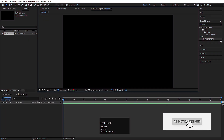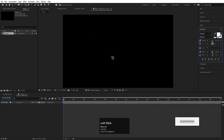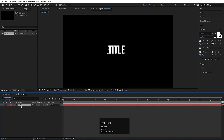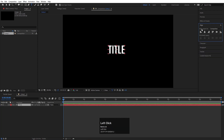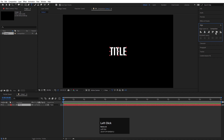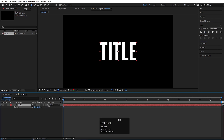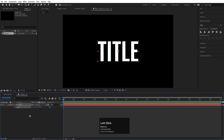Here we are in Adobe After Effects. Let's create a text and type 'title font'. I've chosen the Oswald font. Select this text, press Ctrl+Alt+Home to align the anchor point at the center, go to the Align tab, align it horizontally and then vertically, then press Ctrl and the scaling option to scale it somewhere around like this.